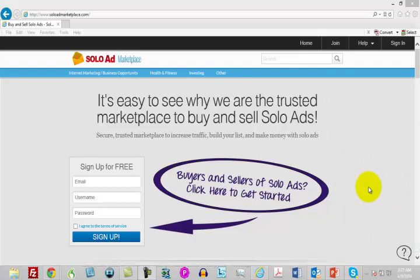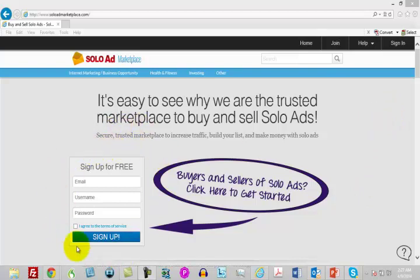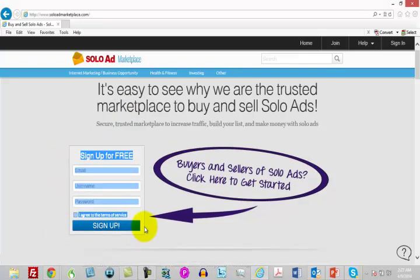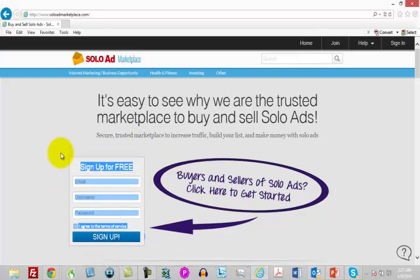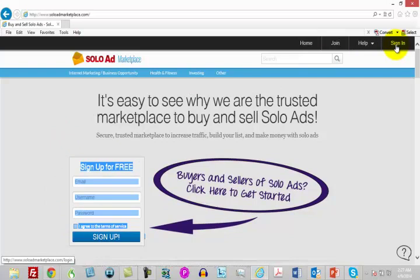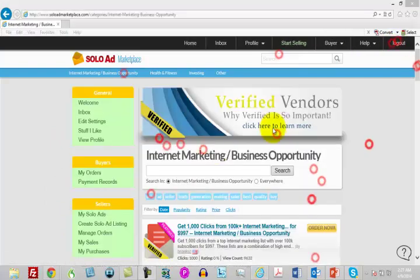The Solo Ad Marketplace is a little different because it is a consortium of solo ad providers and they are rated by those who buy the ads. I'm going to sign in. You can actually sign up to the Solo Ad Marketplace for free. You just use this button right there. I'm going to sign into my own account.